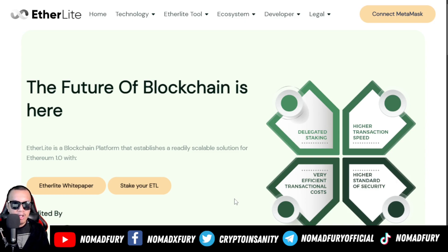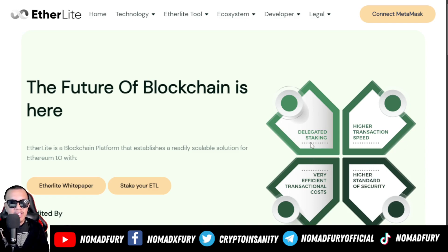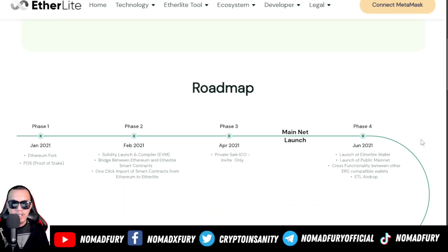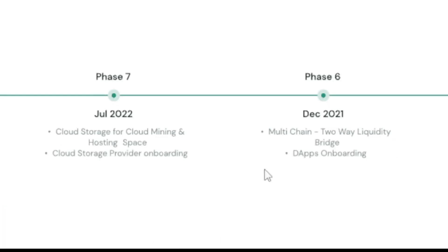Before we get started, let's check the updated EtherLight website first. It's the future of blockchain — you can stake and read the white paper, and it's currently audited by Hacking and TechRate. What makes them different is delegated staking, higher transaction speed, very efficient transactional cost, and a higher standard of security.